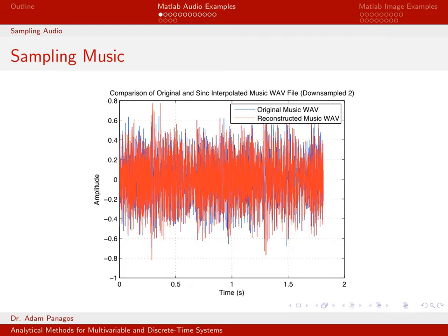You can think of this process as throwing away half the samples of the original signal, and then we're going to reconstruct — or try to reconstruct — the original wave file from the down-sampled version using sinc interpolation. So we start with the blue curve, throw away half the samples by down-sampling by two, and then try to reconstruct the original curve. We'll look at down-sampling by two, three, and four to see how that impacts the reconstructed signal.